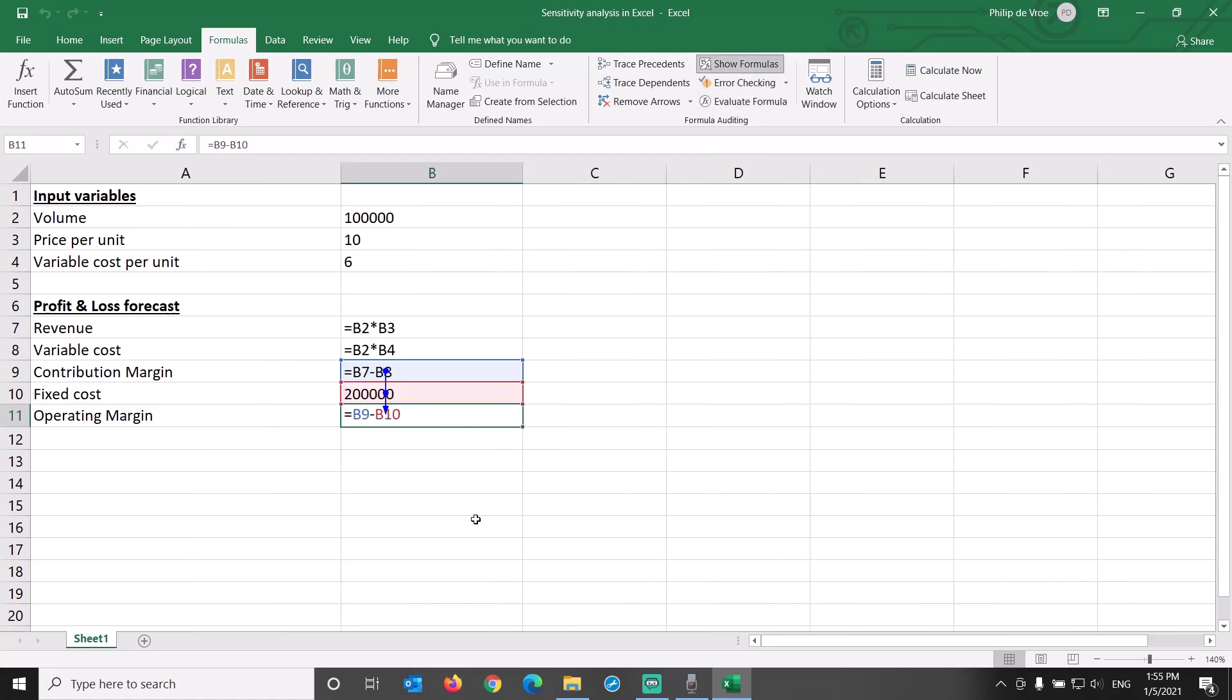So cell B11 is linked through formulas to the input variables in cells B2, B3, and B4. This is very important for the sensitivity analysis to work.